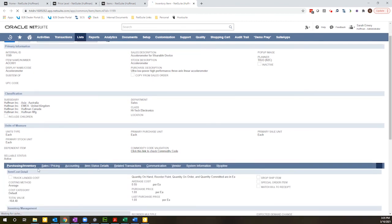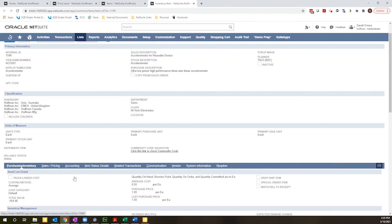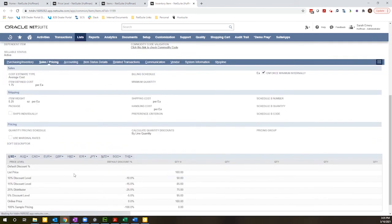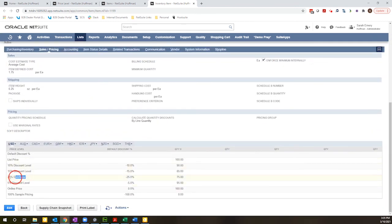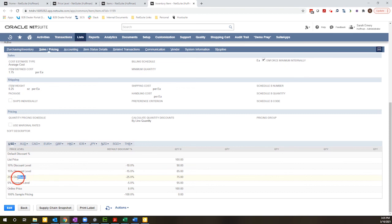Okay, so I will scroll down, click on my sales pricing tab. I can see here, I have my 25% distributor price level and it is already populated with $75.